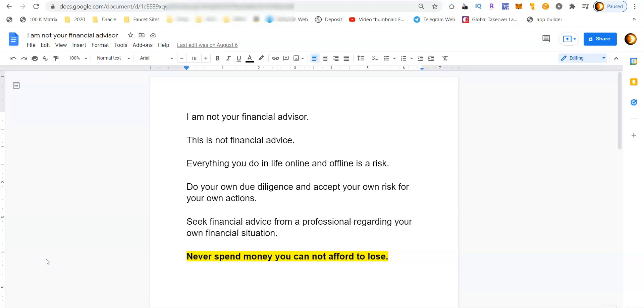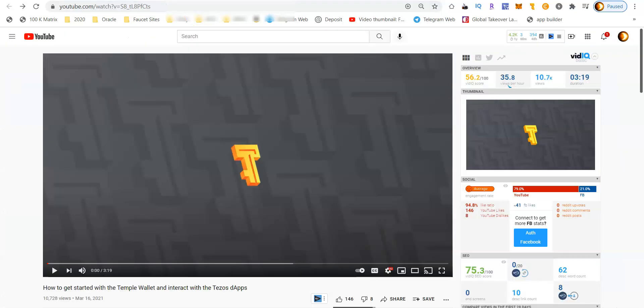The Temple wallet runs on the Tezos blockchain as a browser extension. This will not currently work on your smartphones. This is something you want to be putting on your computer as a browser extension. There's several browsers that can use the Temple wallet and I'm going to show you really quick how to get started with that in this quick tutorial video.